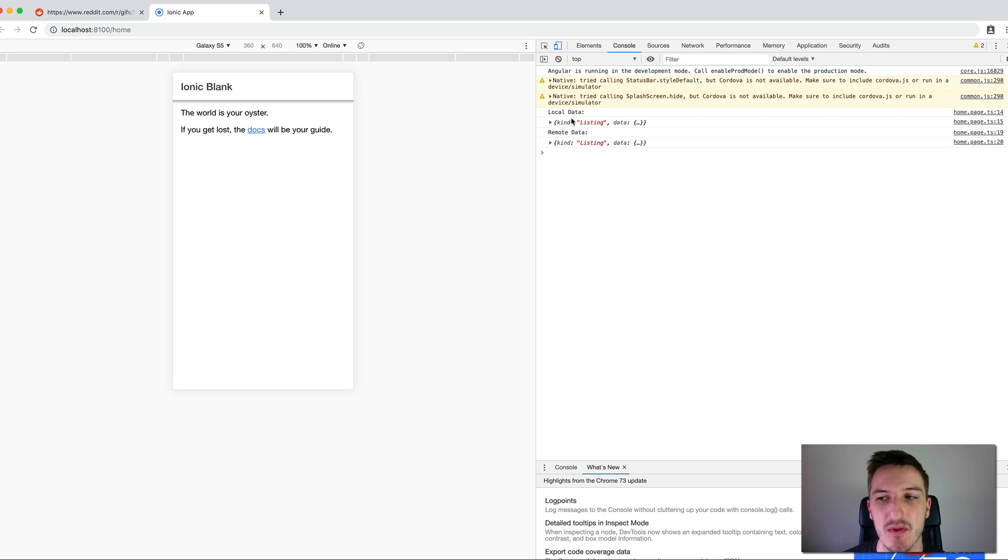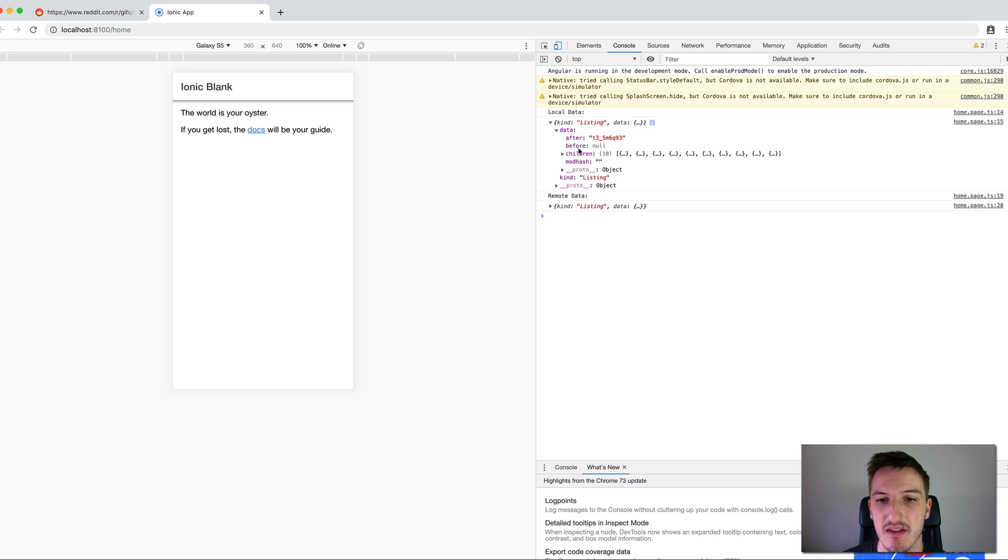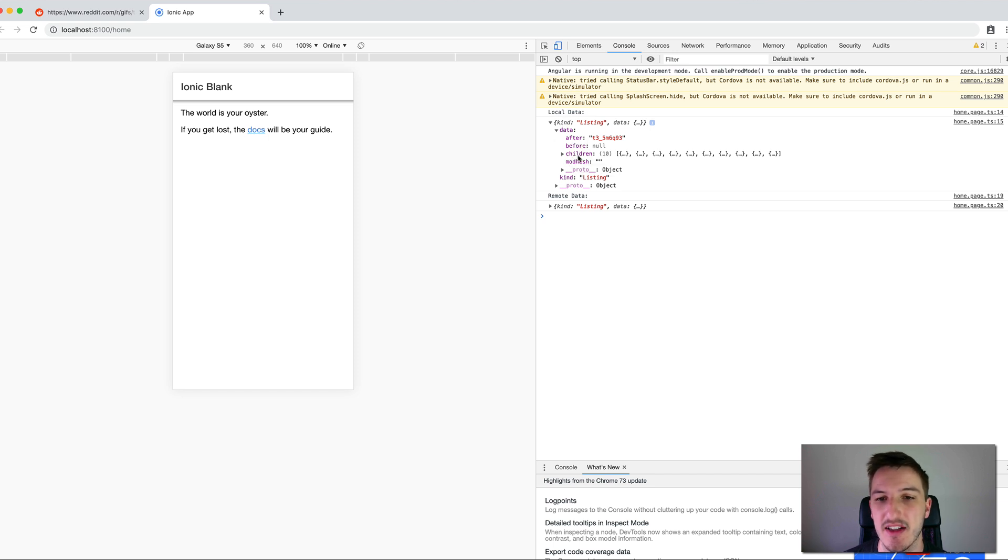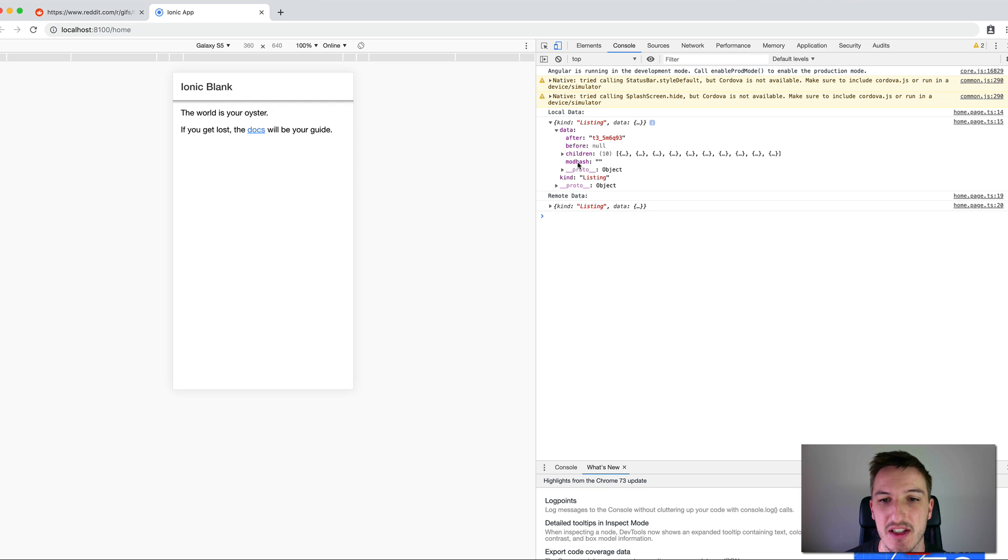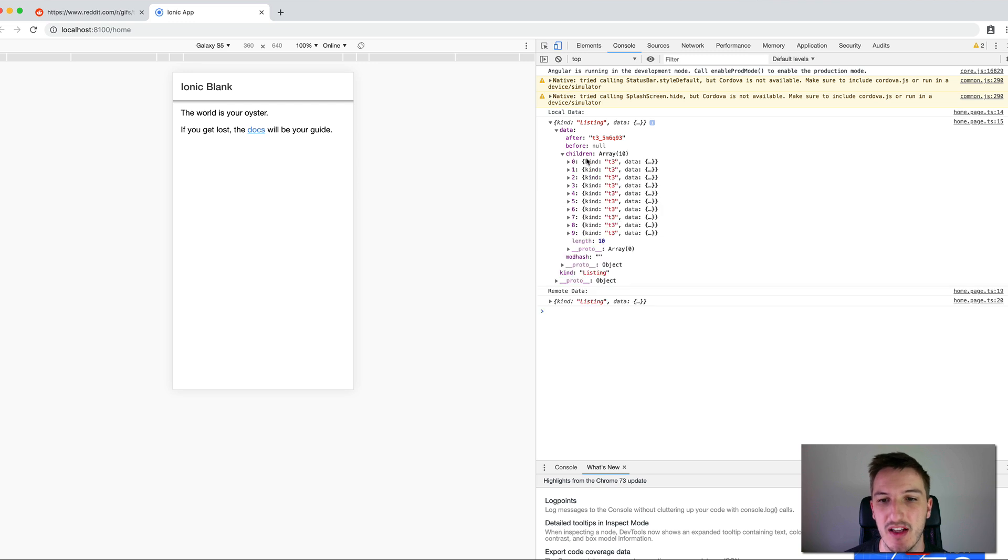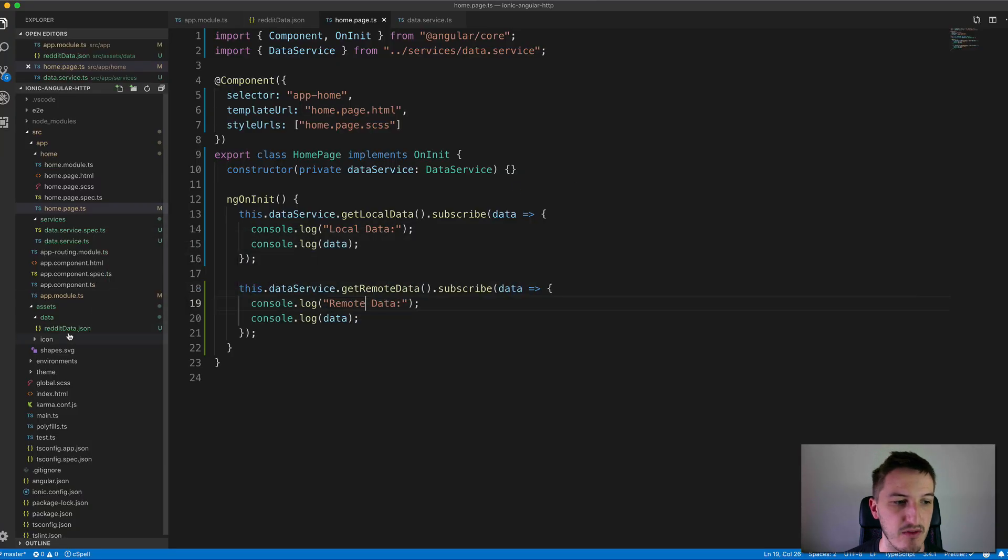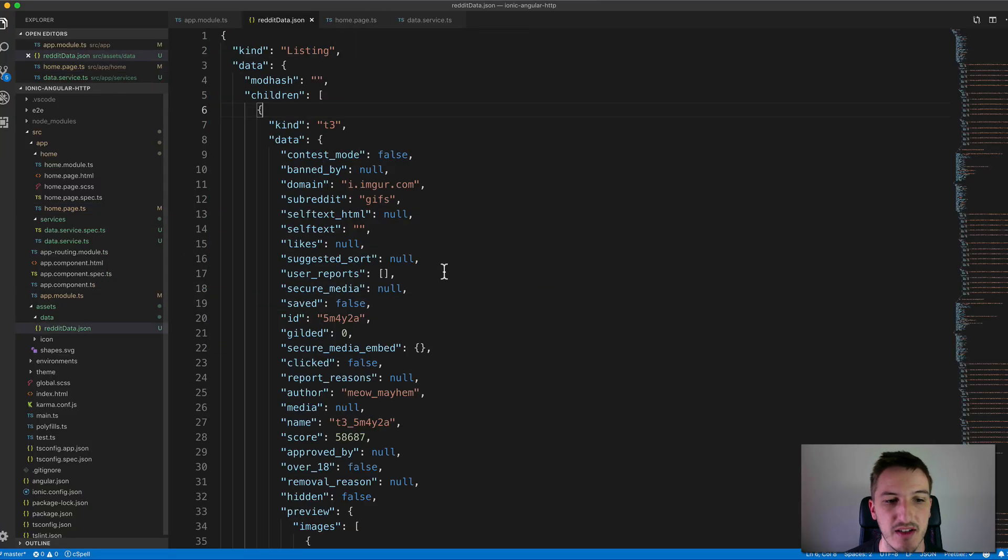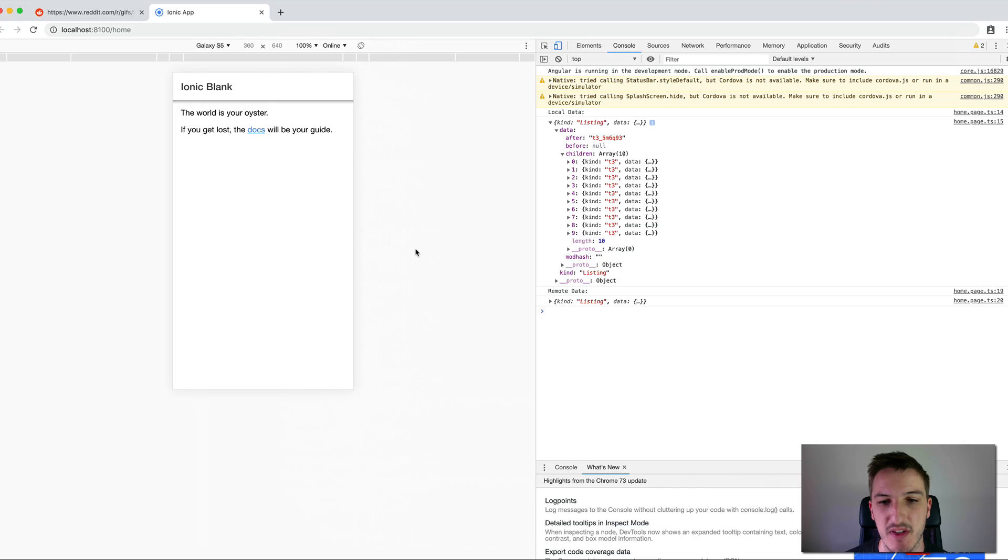You can see we have local data and remote data now. So there's two separate calls returning two separate sets of data. If we expand this you can see all the data that's returned from that local JSON file. It's just all the data that was provided in that JSON string that's been converted into a JavaScript object here.